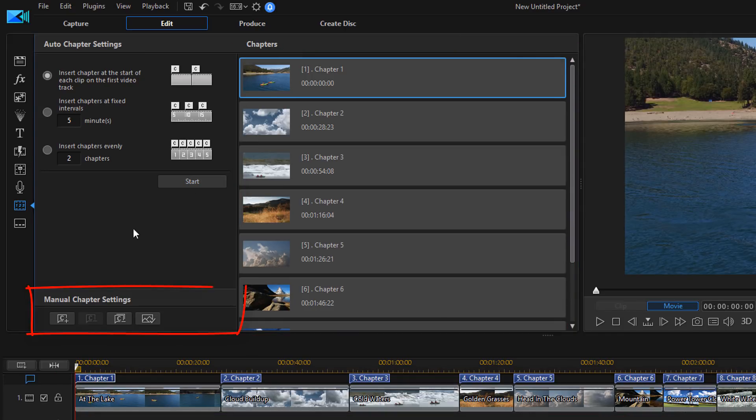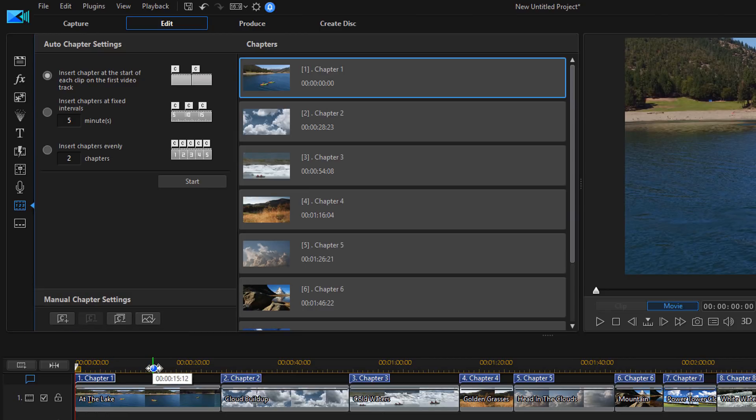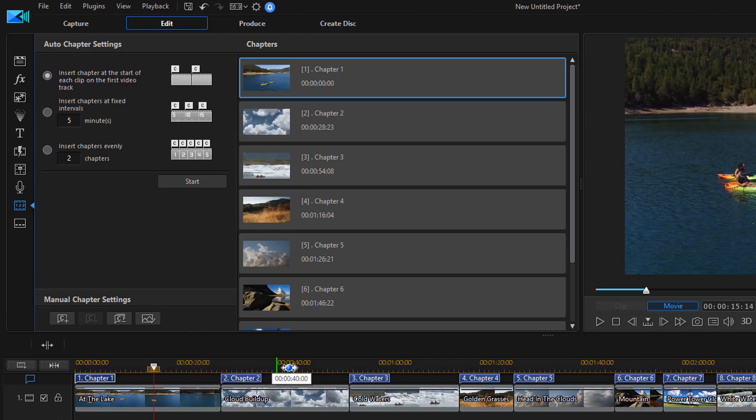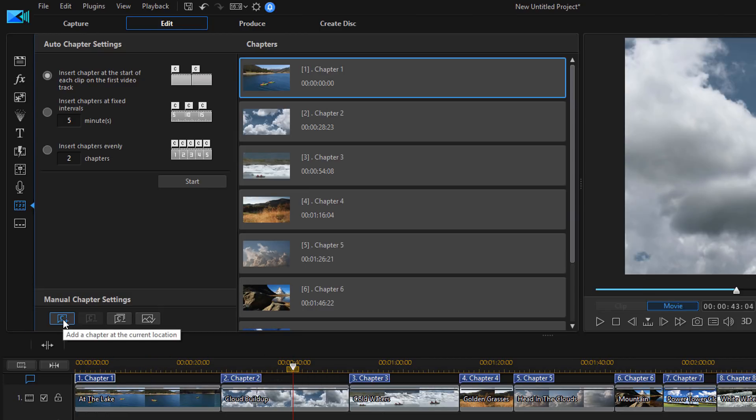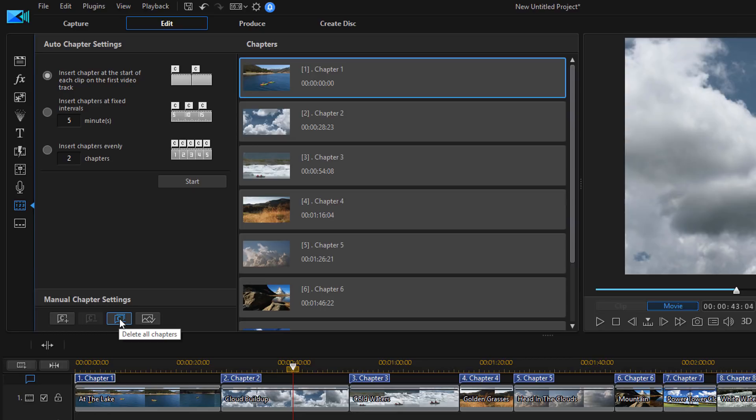Now I also have the manual chapter setting, so I can place a chapter at the current location of my playhead. So wherever I move my playhead, I can choose insert chapter and it'll do that. I can delete all of the chapters that I already set up in case I didn't like it, or I can change the thumbnail.